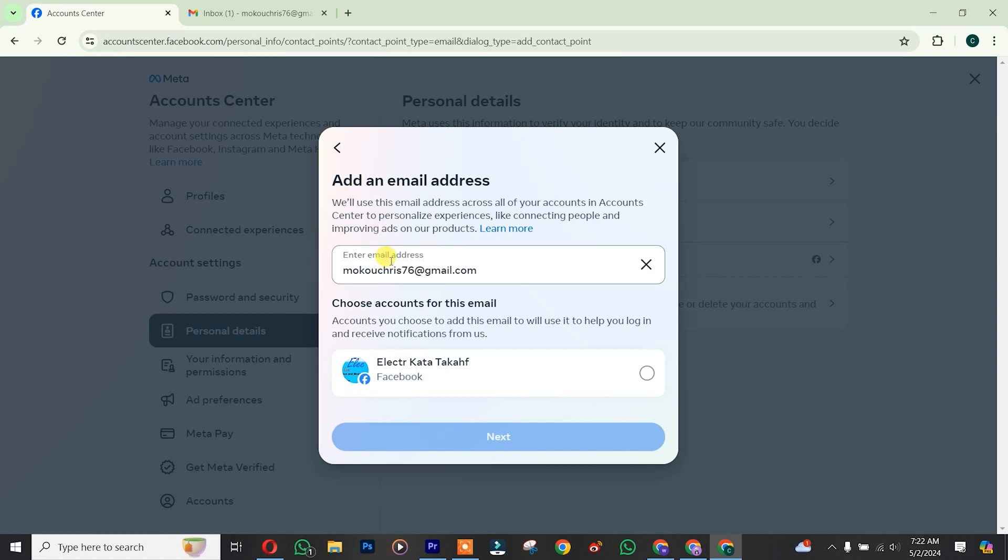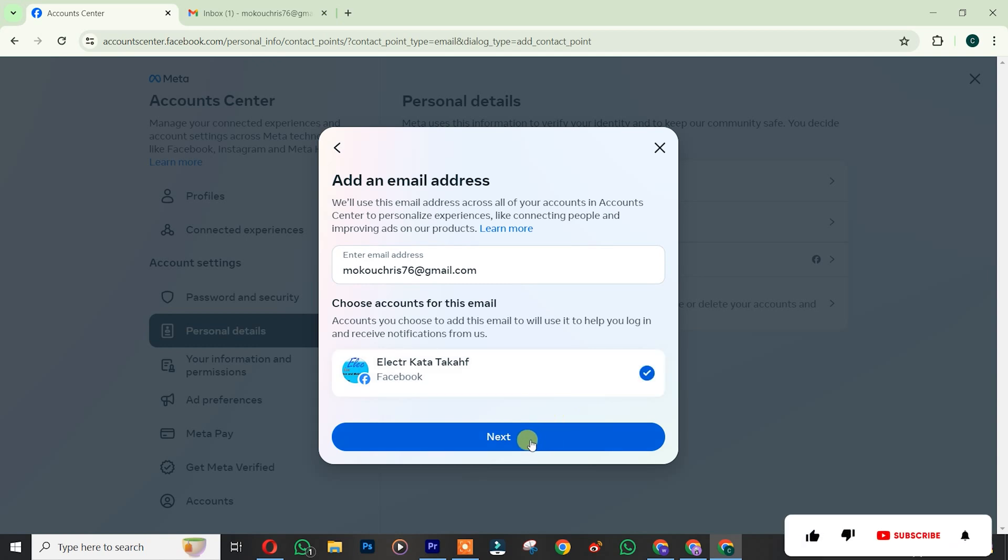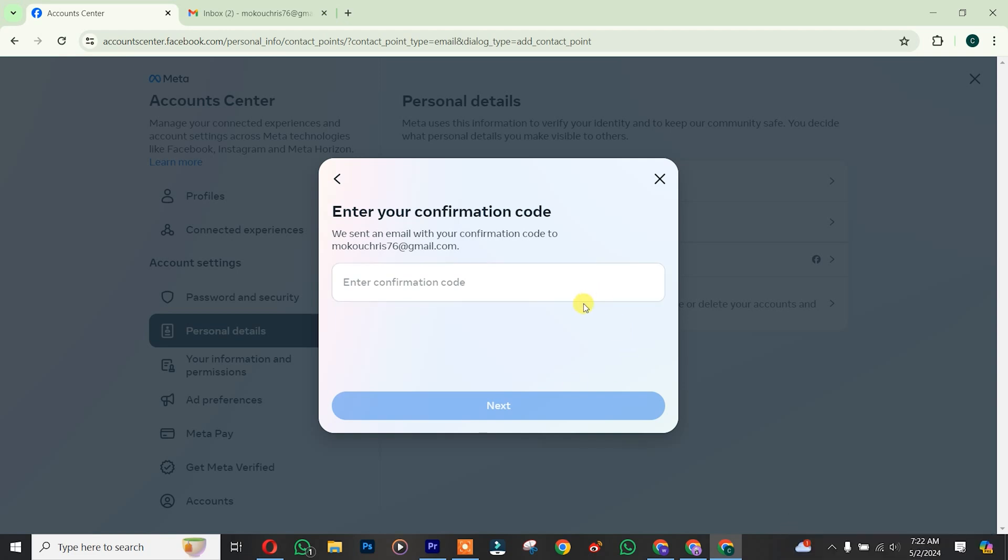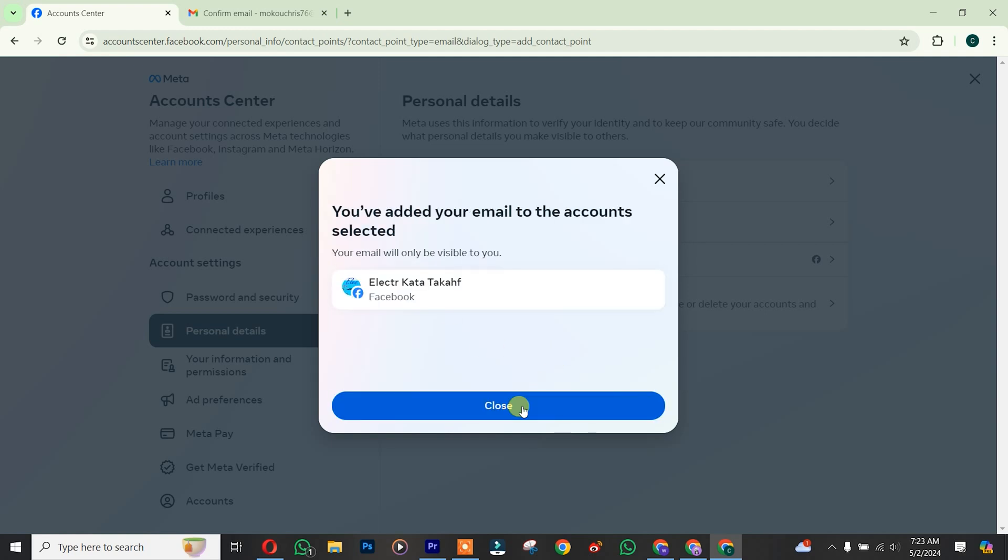After that, you simply choose your Facebook account, click on Next. So you simply need to insert the verification code which they have sent to this email address, you set it, you click on Next.